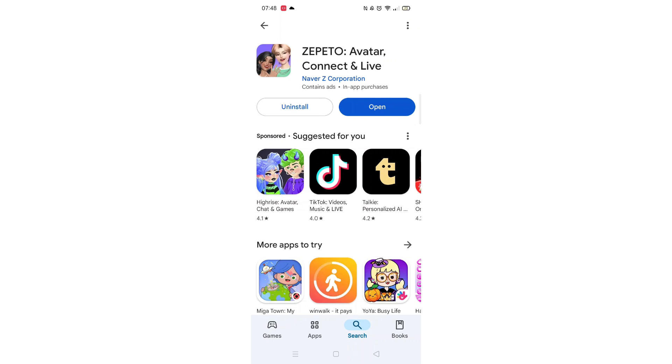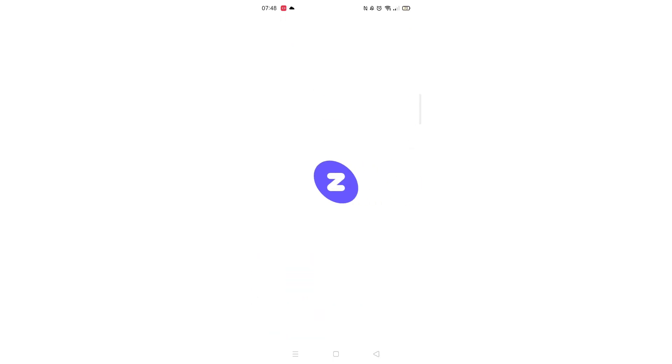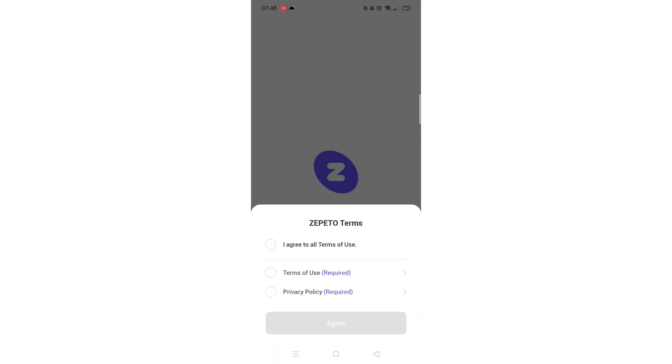An app icon will also be downloaded to your home screen for quick access. When the installation is complete, the open button will be highlighted in blue.